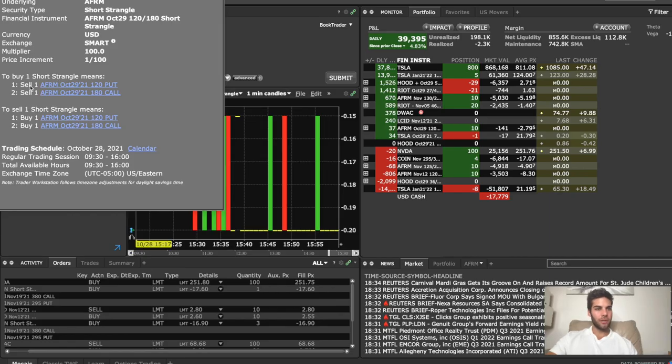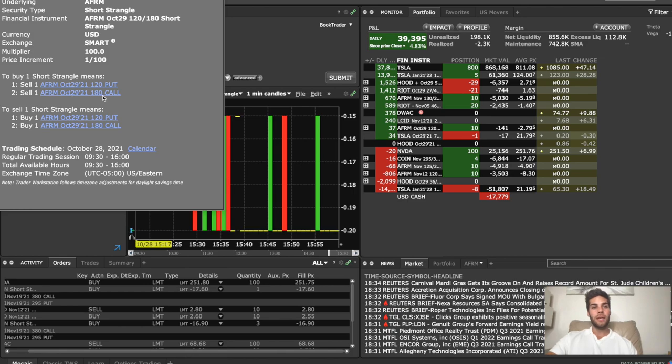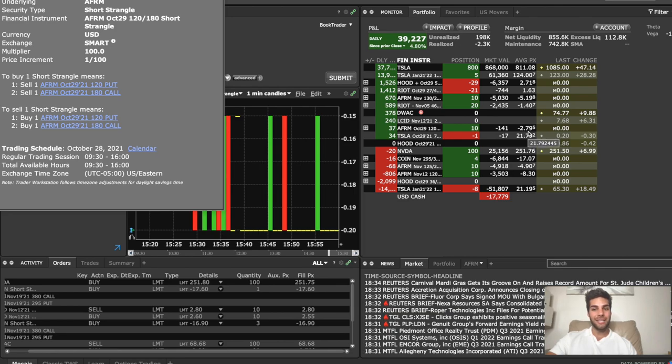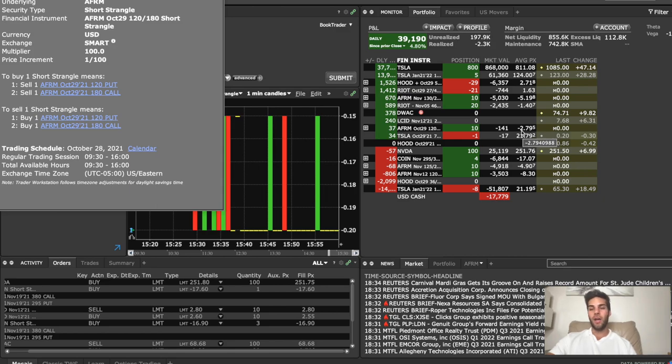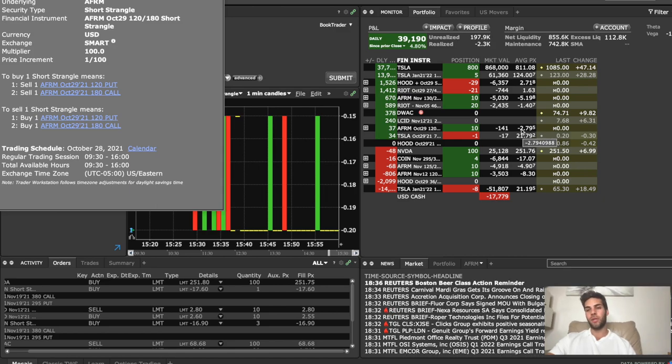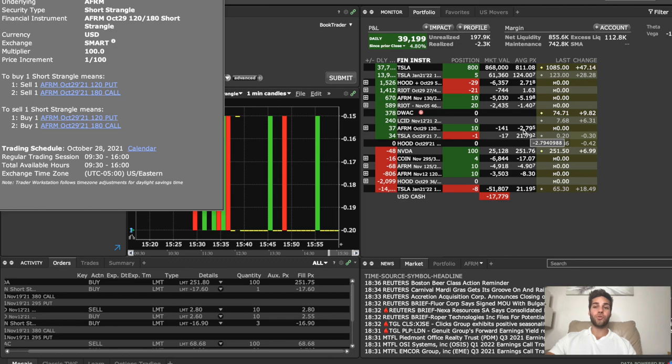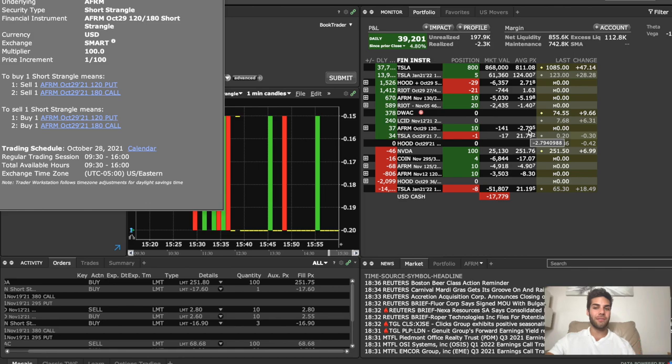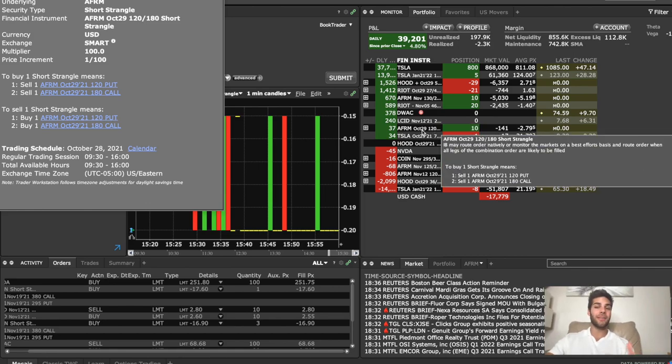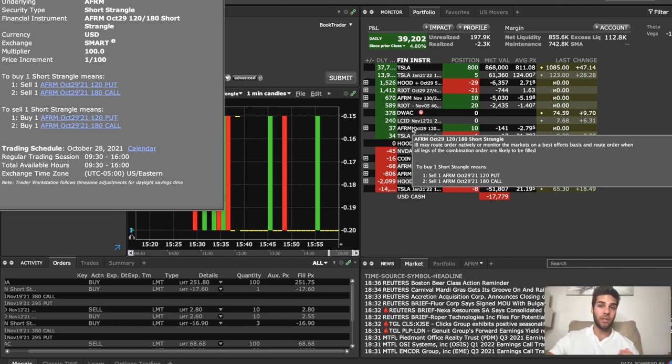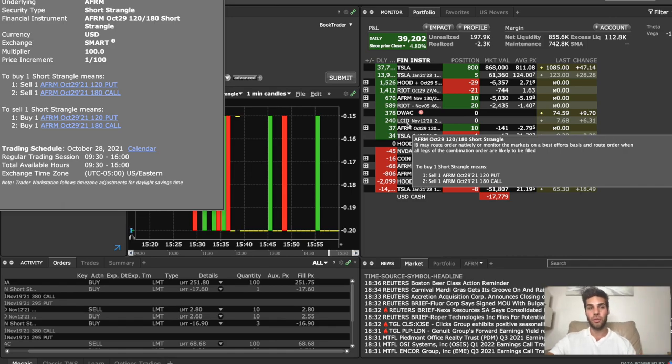One short strangle. I sold Affirm, October 29th expiration, 120 strike for the put, and I sold the same expiration date, 180 call. I sold 10 contracts and received $2.79 per contract. So it's $2.79 times 10 times 100 because each contract is worth 100 shares. So if you do the math on this, you times 2.79 times 10, and that brings you to $27.9. And then you multiply that by 100, which equals $2,795 that I collected for setting this October 29th expiration at the beginning of October. So it's about three weeks. Now let's take a look at how much buying power that would require for us to put on such a trade.